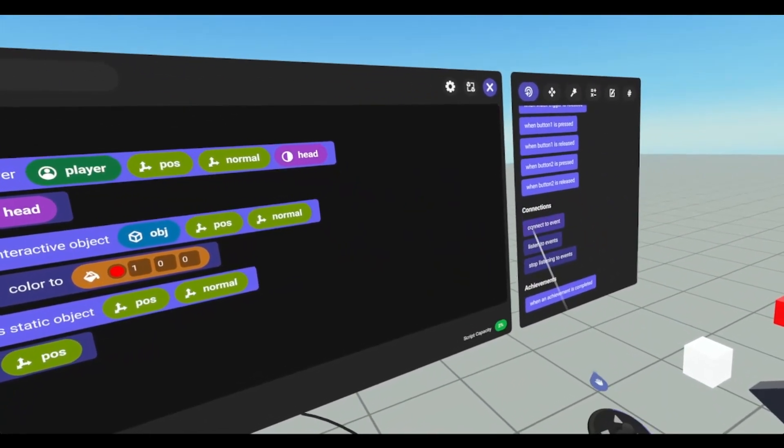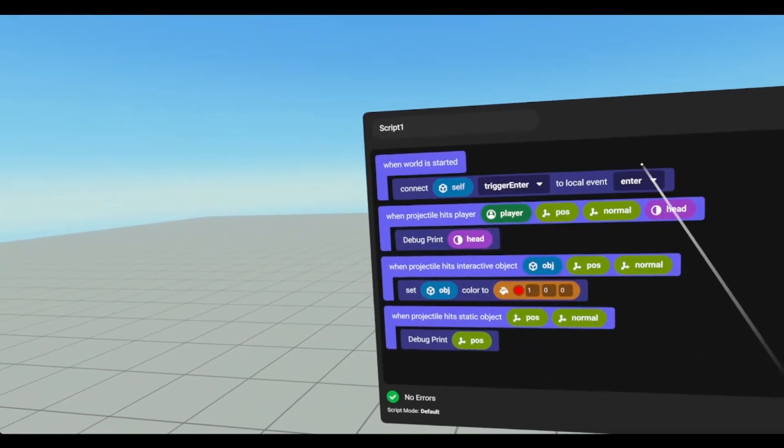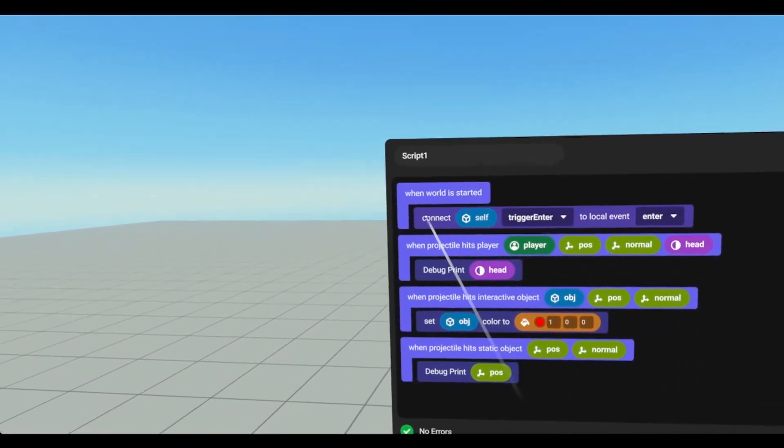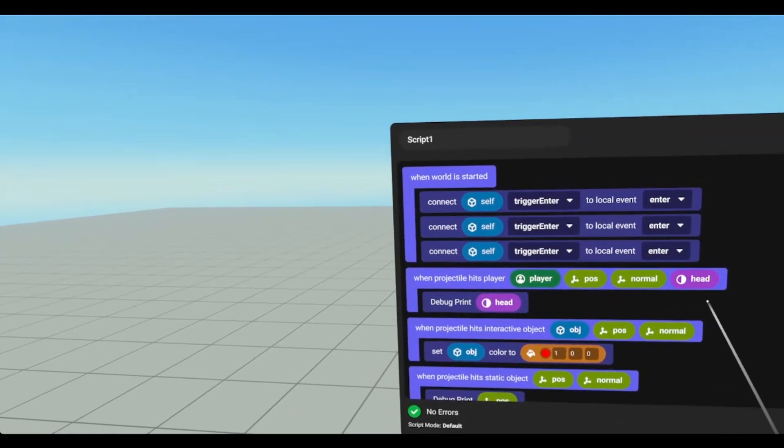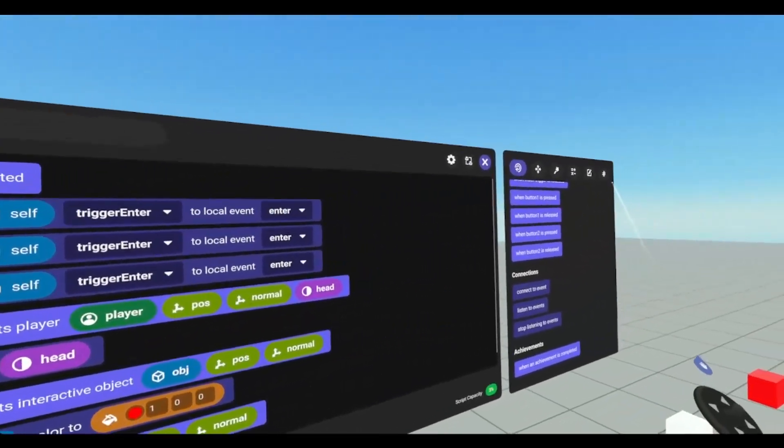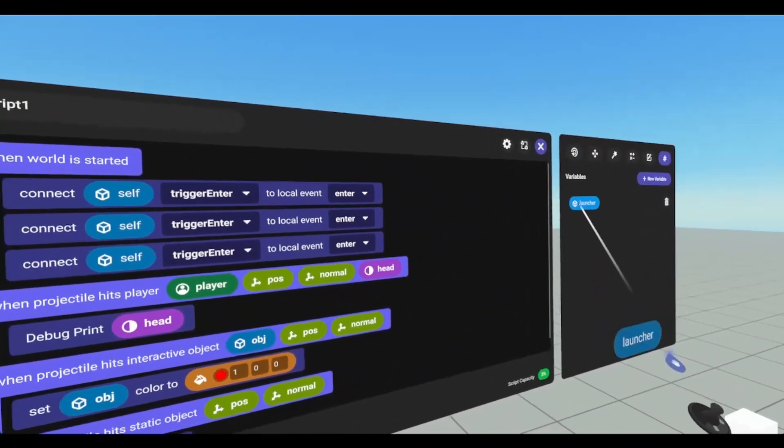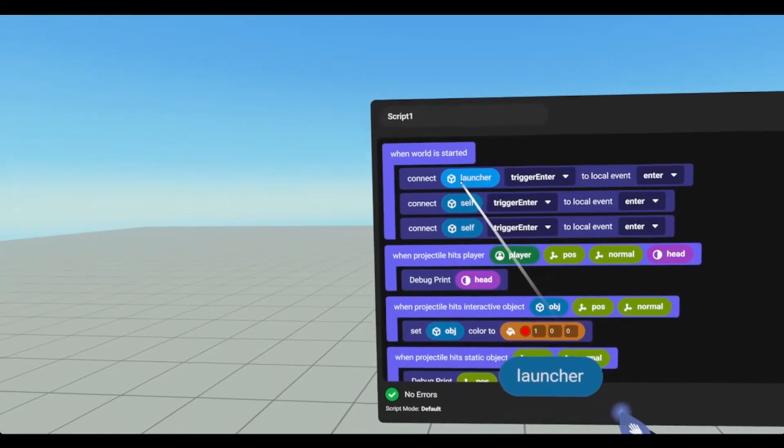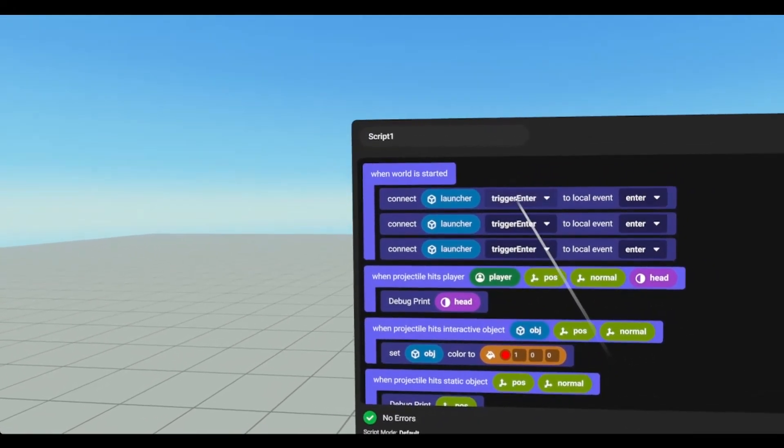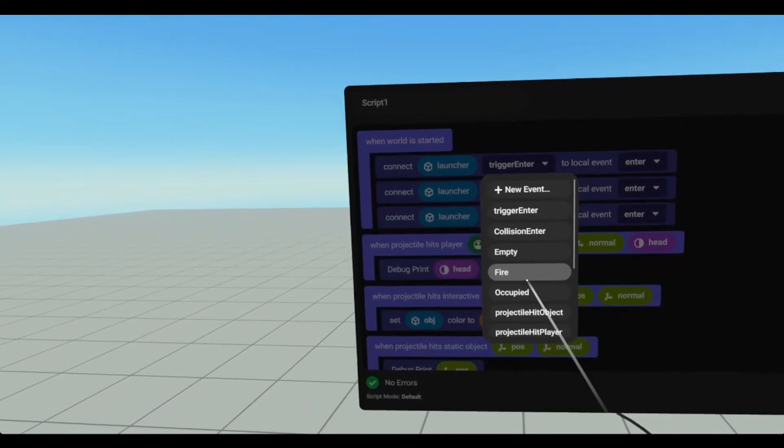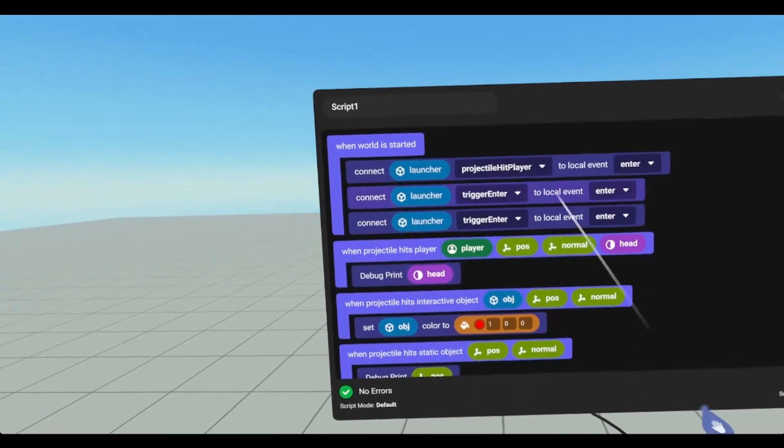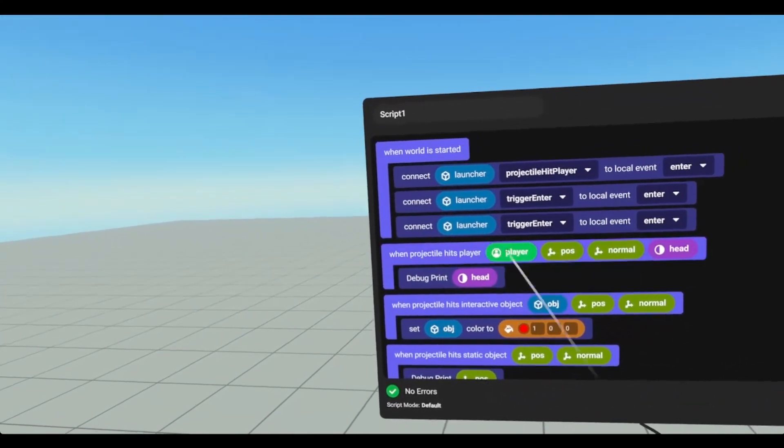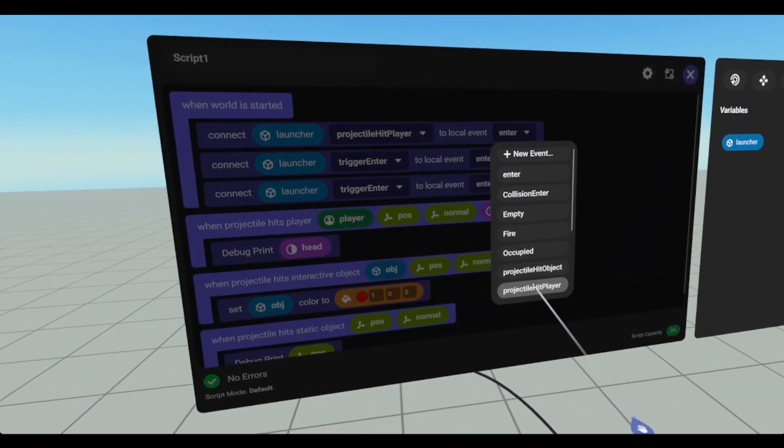We're going to connect. So we're going to go to events. We're going to go all the way down to connect to event. We need three of them. We're going to connect launcher.